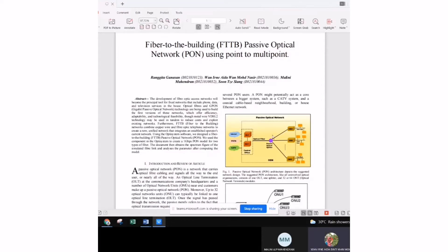Using the optic system software, we must design a Fiber to the Building Passive Optical Network. We use the components in the optic system to create a one gigabit per second model in the program. The document then obtains the spectrum figure of the simulated fiber link and analyzes the parameters after computing the model.